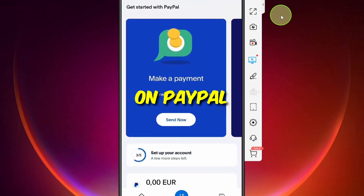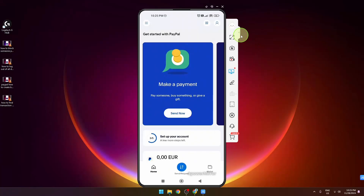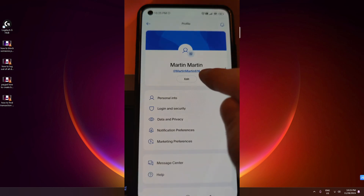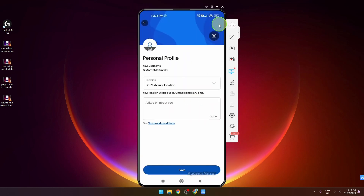How to find your username on PayPal. First, click on this icon here, then click edit. As you can see, this is your username. You can copy this and send it to someone.